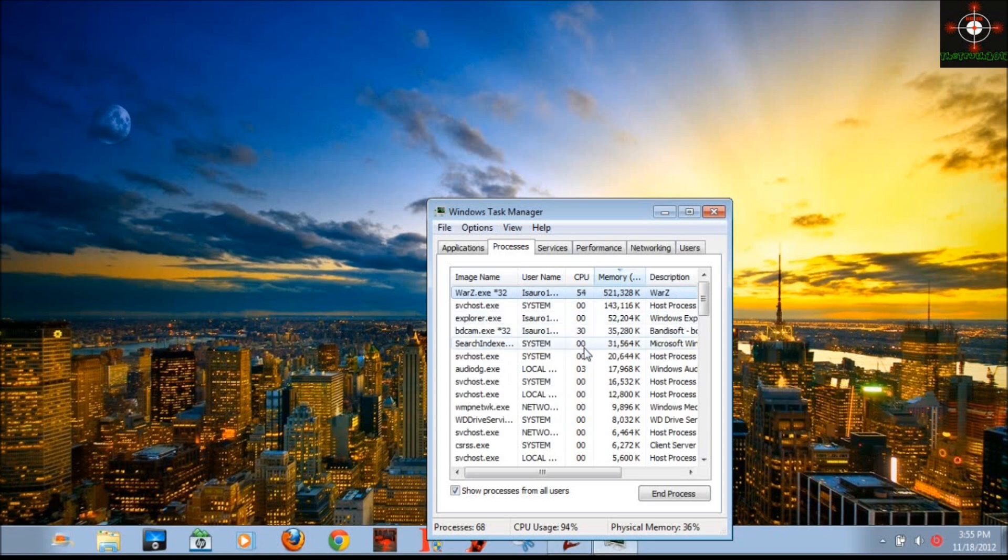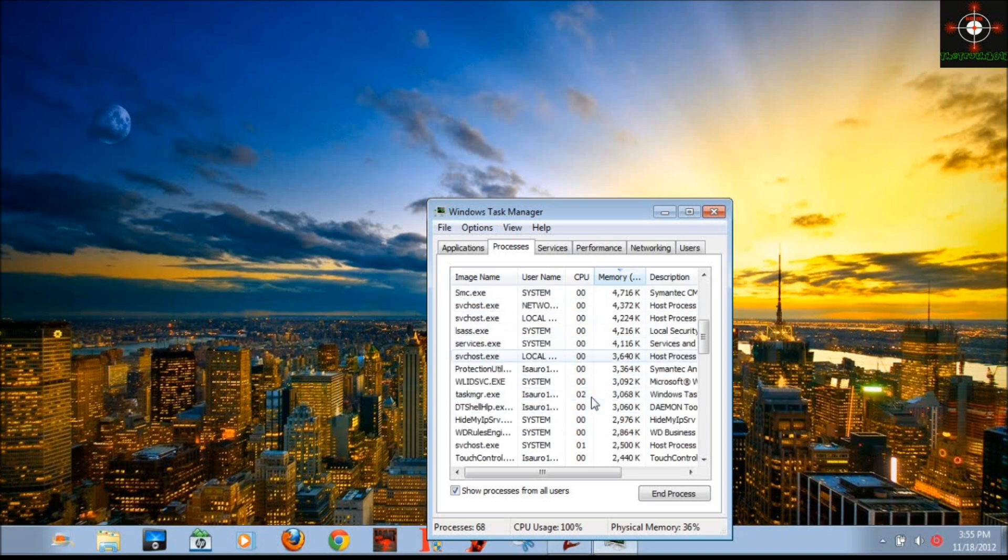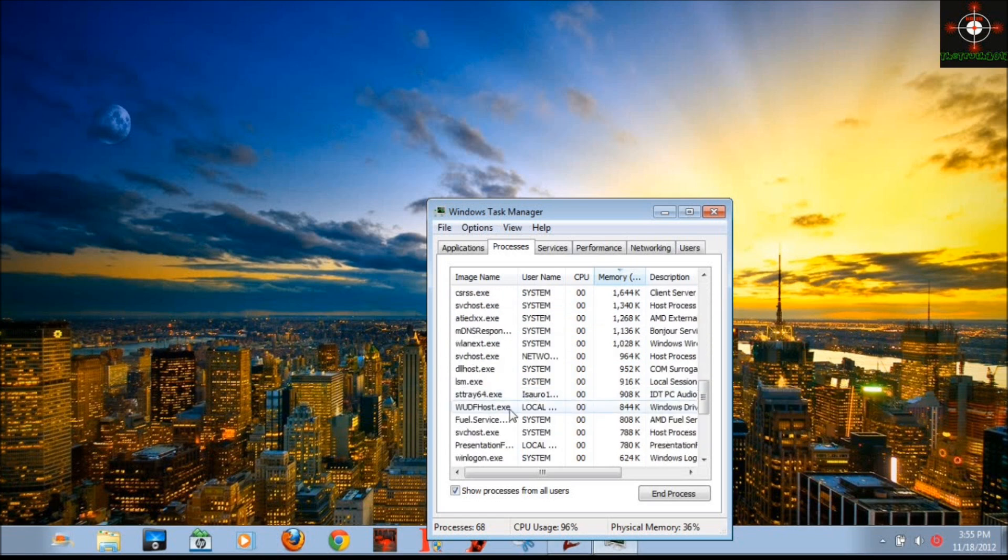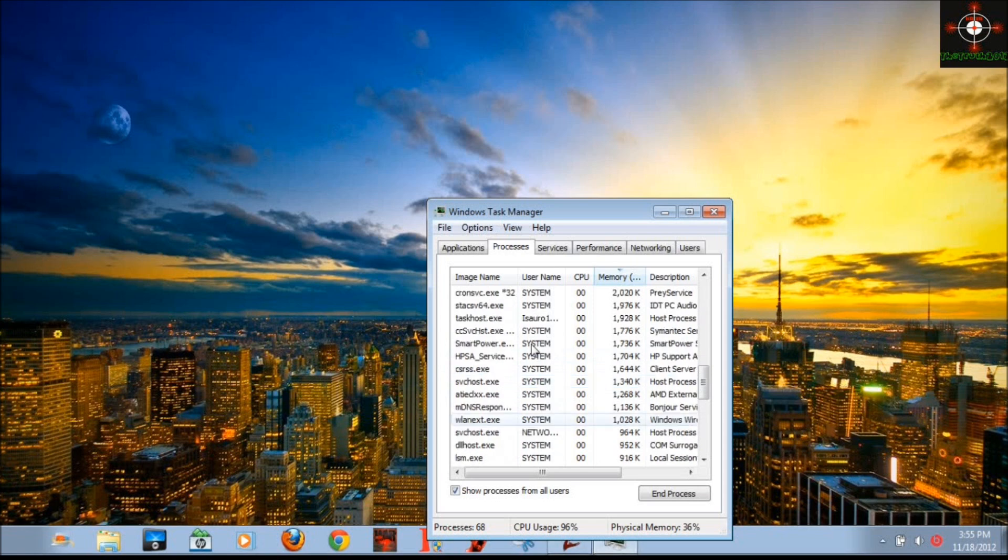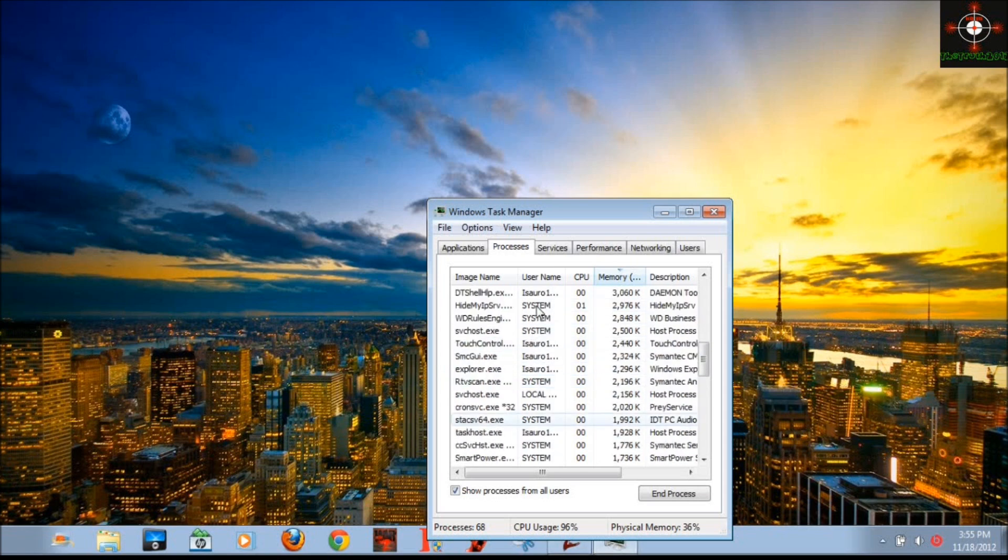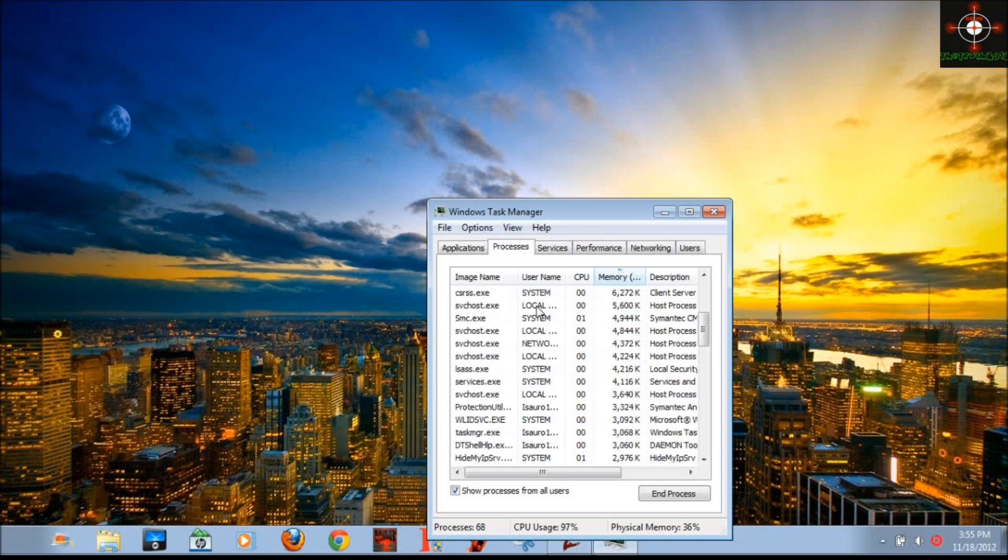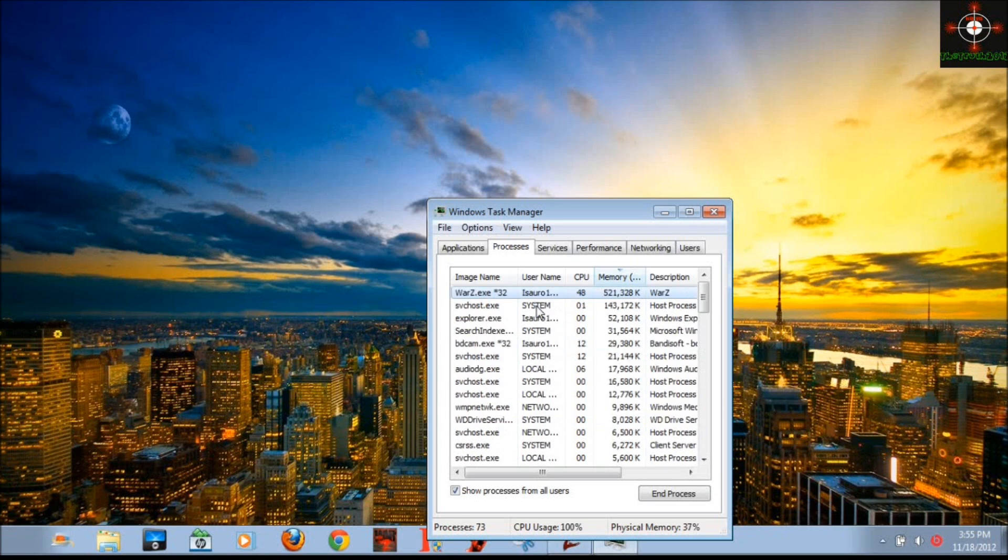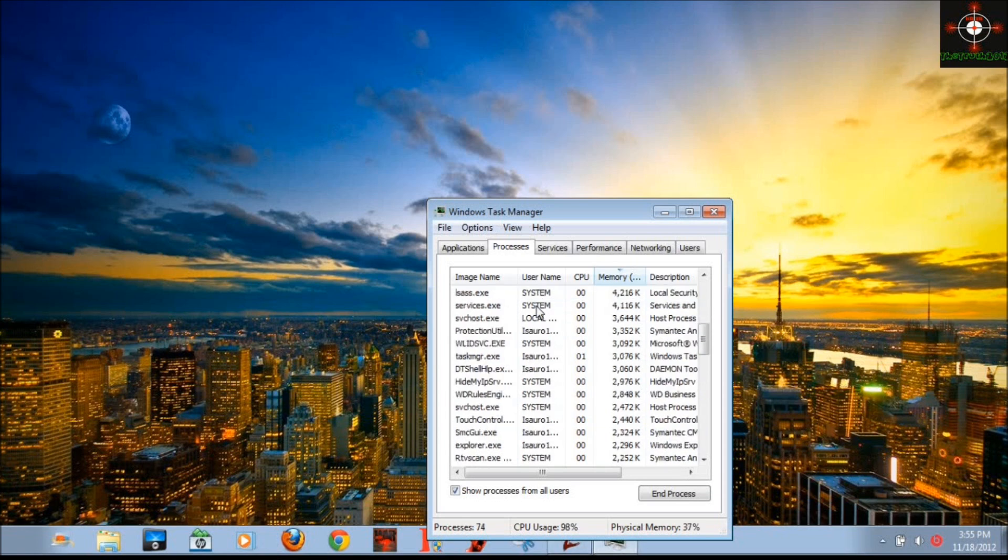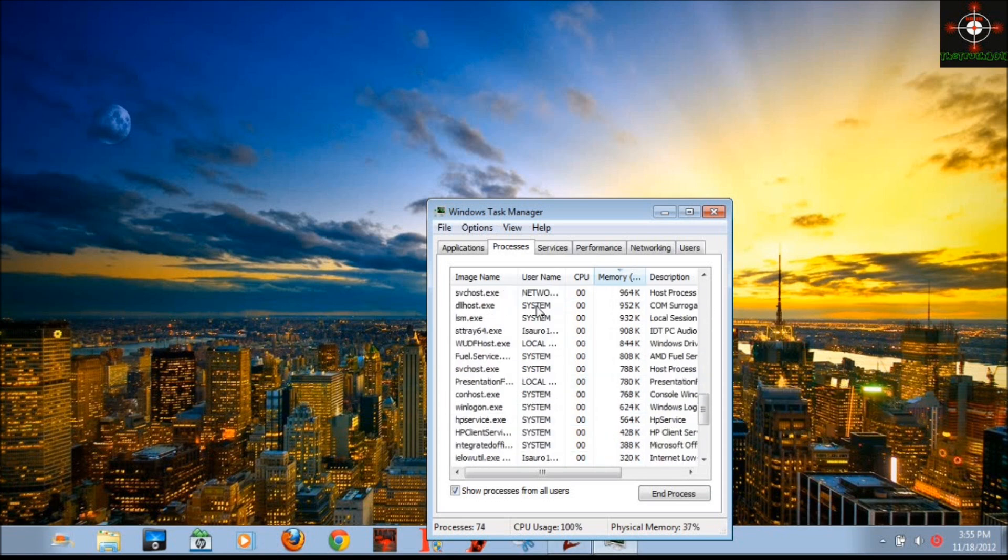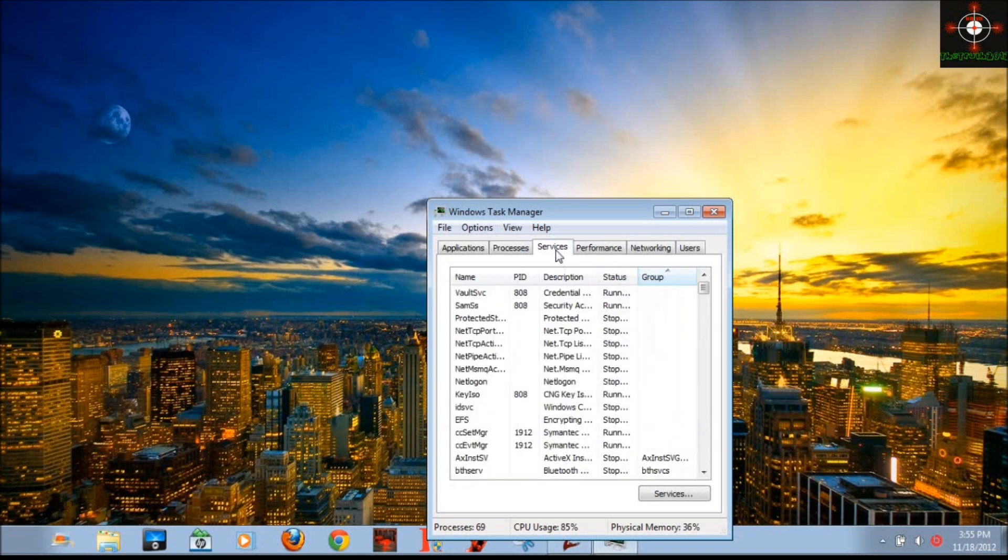...to end all these unnecessary processes—like if there are 30 Bandicams or things that are over at least 10. Don't end system processes, I don't recommend ending them. But if they're something like a helper event, then you should end it because it frees up some of the RAM. If I end half of these things, my RAM will go down to at least one gigabyte.